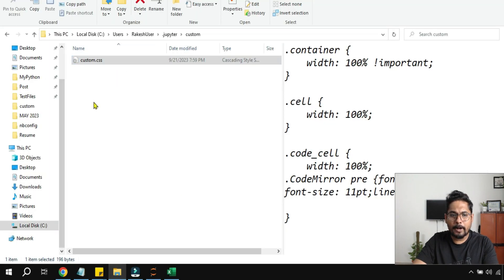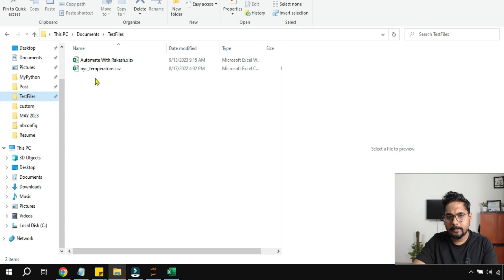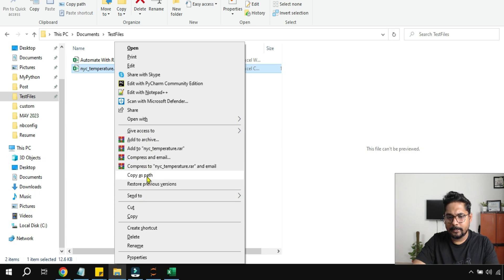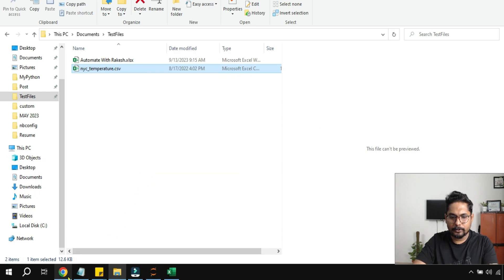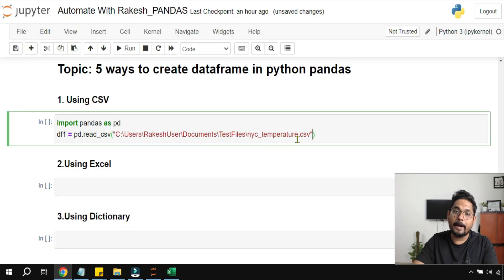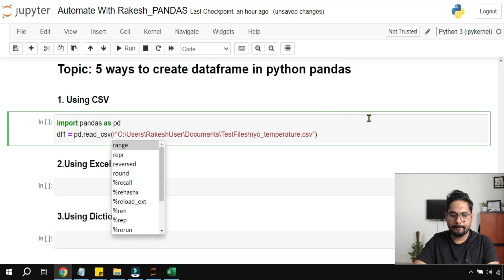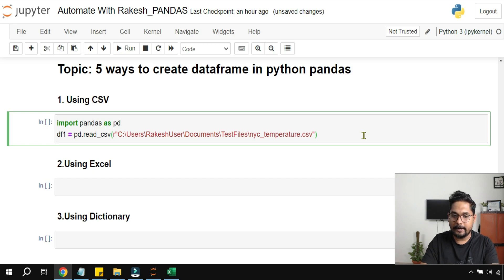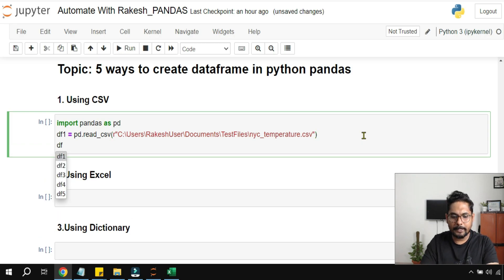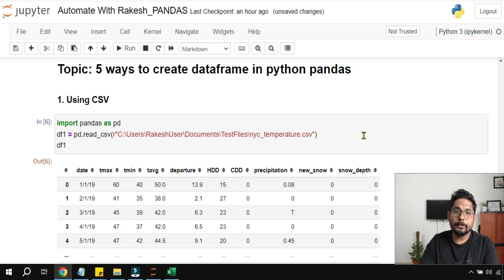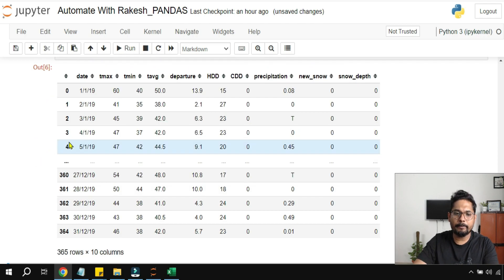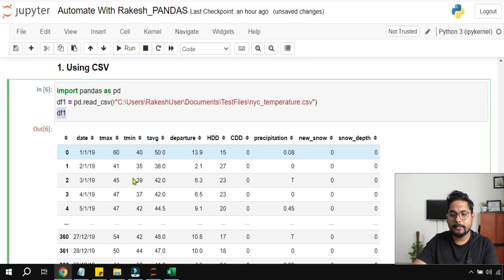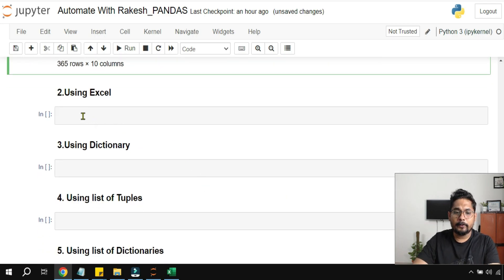To pass the file path, locate the CSV file, shift right-click and copy the path. Paste it in, and before the double quote simply write an r-string so that backslashes are handled correctly and you won't get any error. Then print df1 — you can see the data. That's the first way.